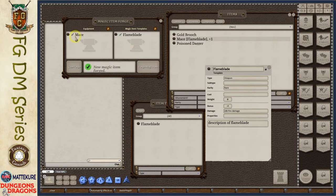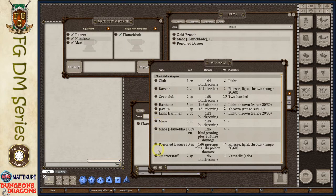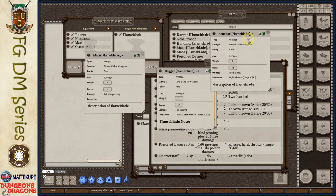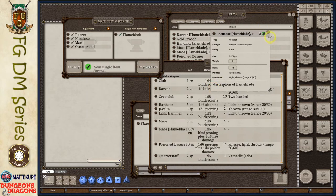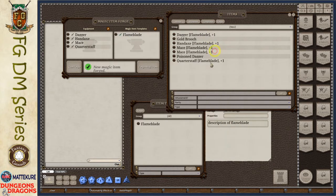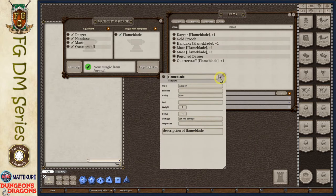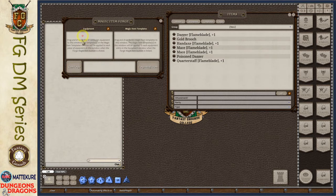Let's say instead of just a single mace we want to have a mace, a dagger, a hand axe, and a quarterstaff that are all flame blade. I can have multiple items on my equipment list and click forge — it will generate a new version of each entry. Now I have a flame blade quarterstaff, hand axe, mace, and dagger. The forge is extremely powerful and allows you to very quickly generate a large variety of items based on the templates you design. These can be weapon templates, armor templates, and many other types.